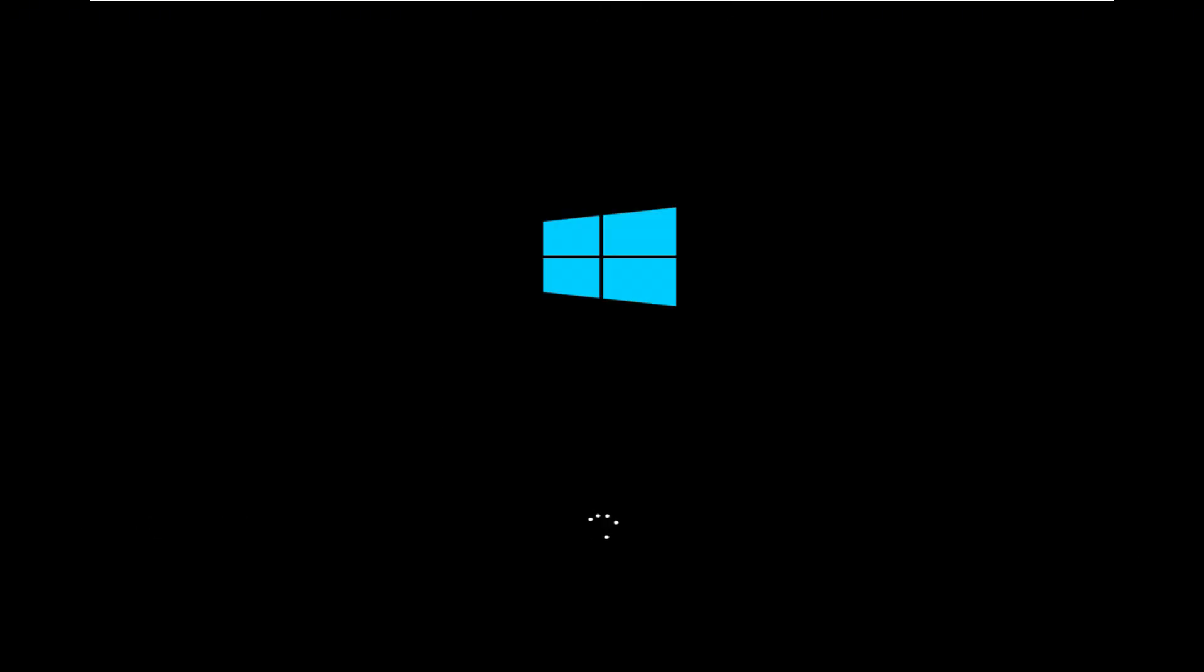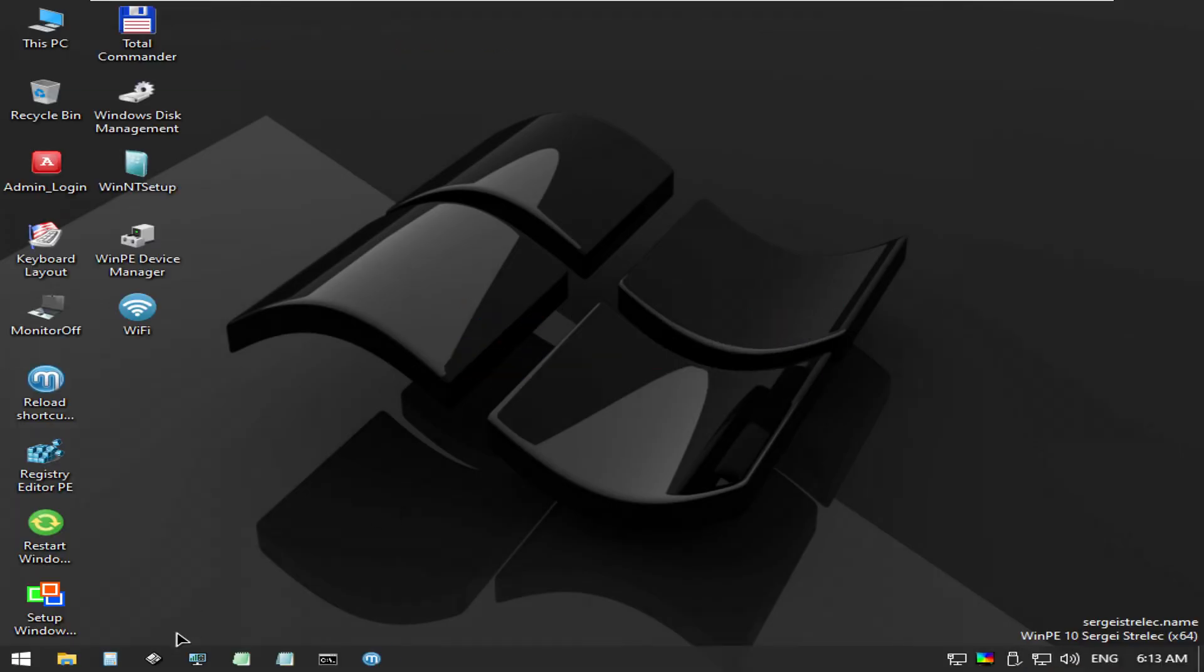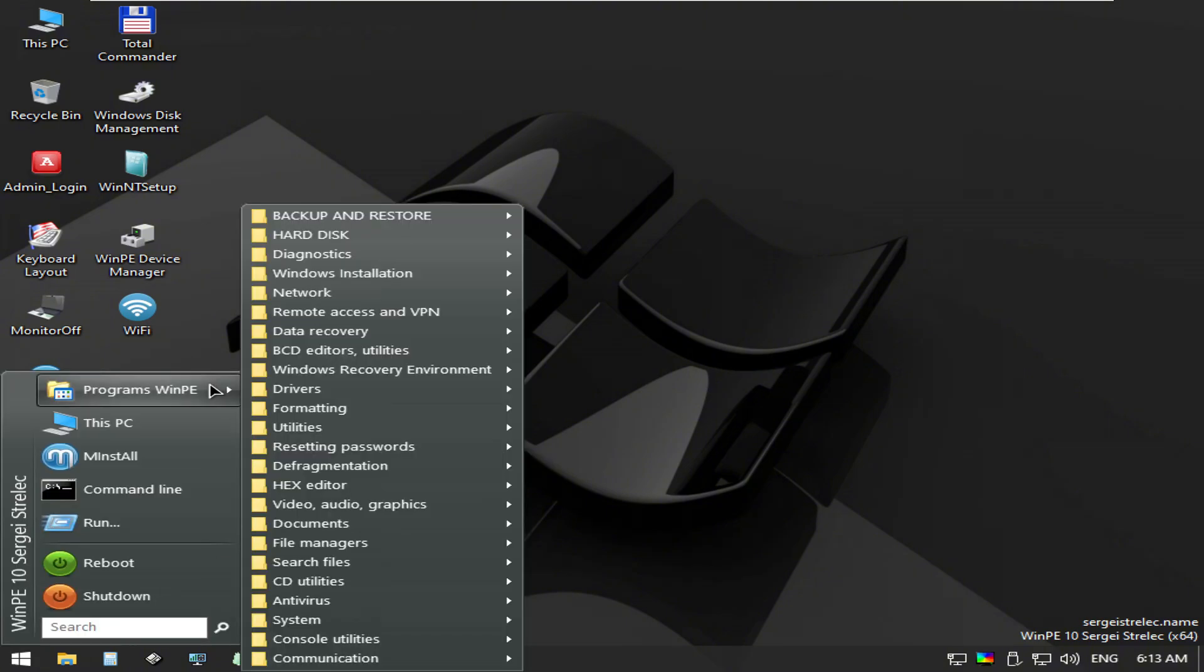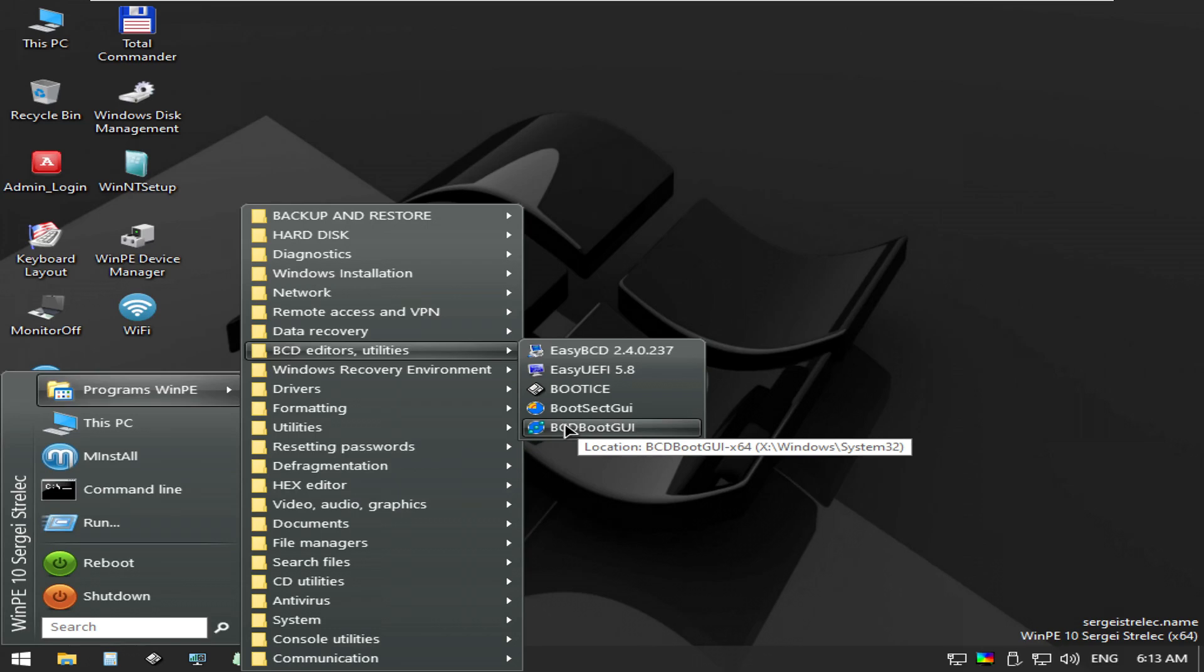Once this environment loads up, hit the start menu and drill into the WinPE applications. You should see a section for BCD editors or boot issues. From here, we have even more to choose from. I'm going to use BCD boot GUI today.